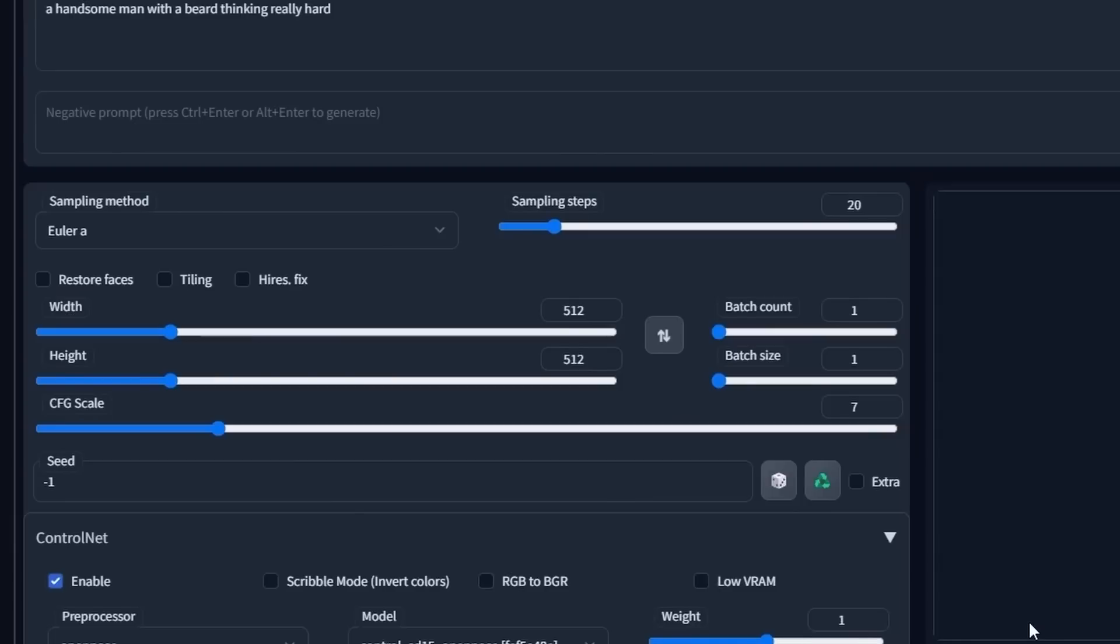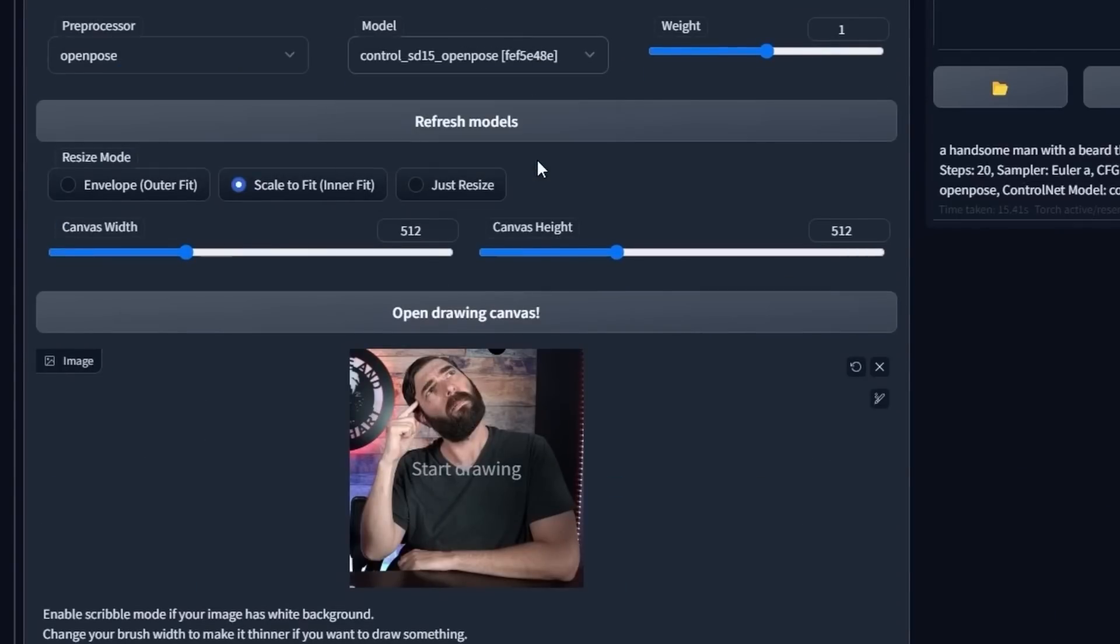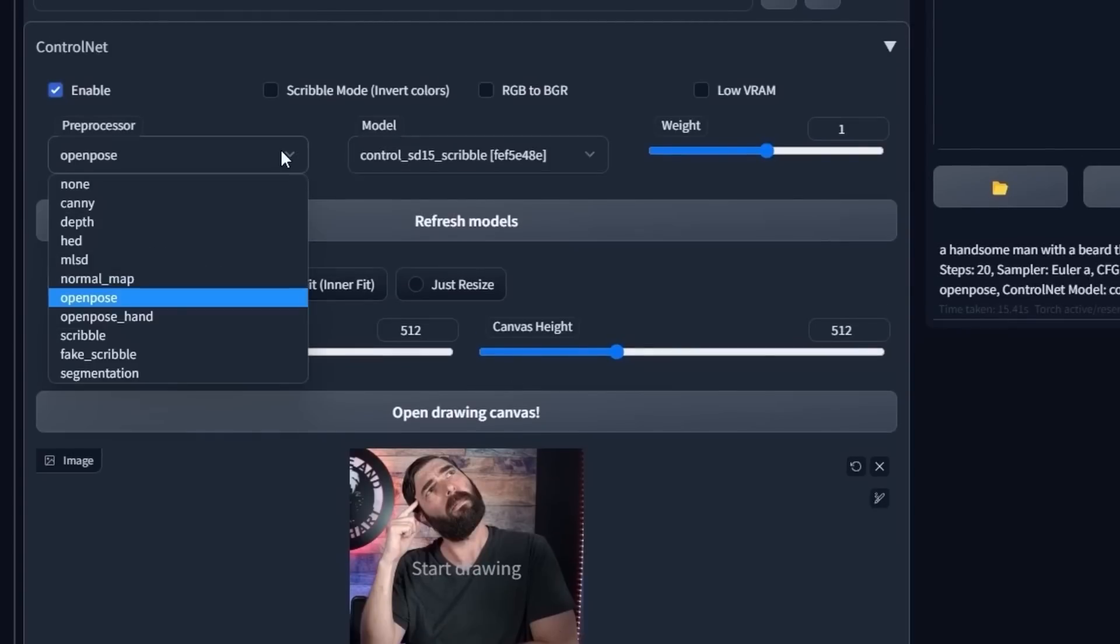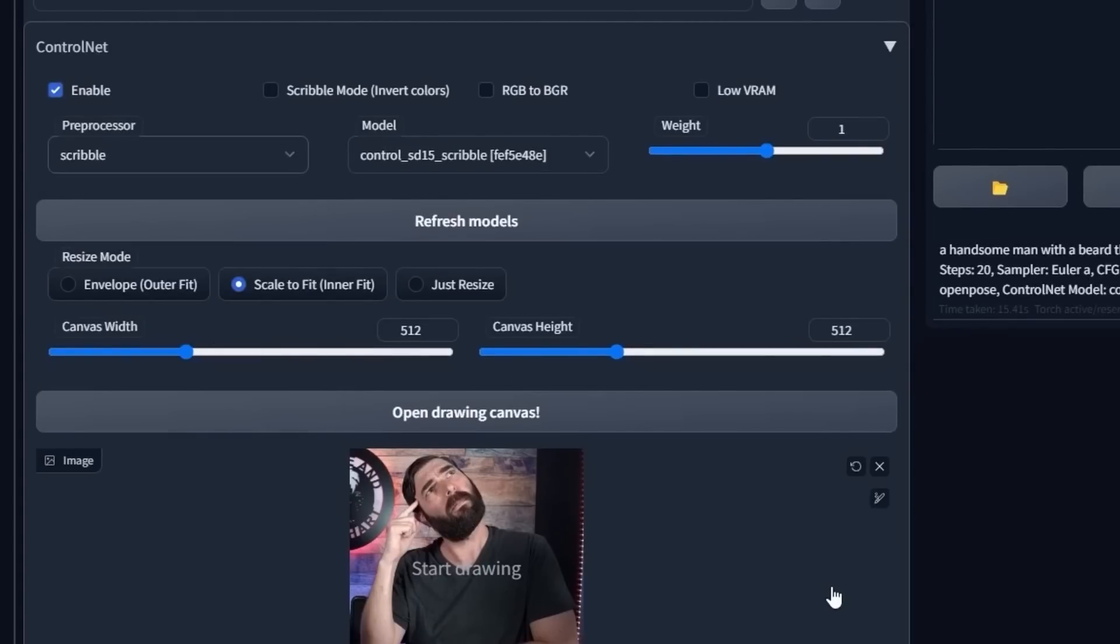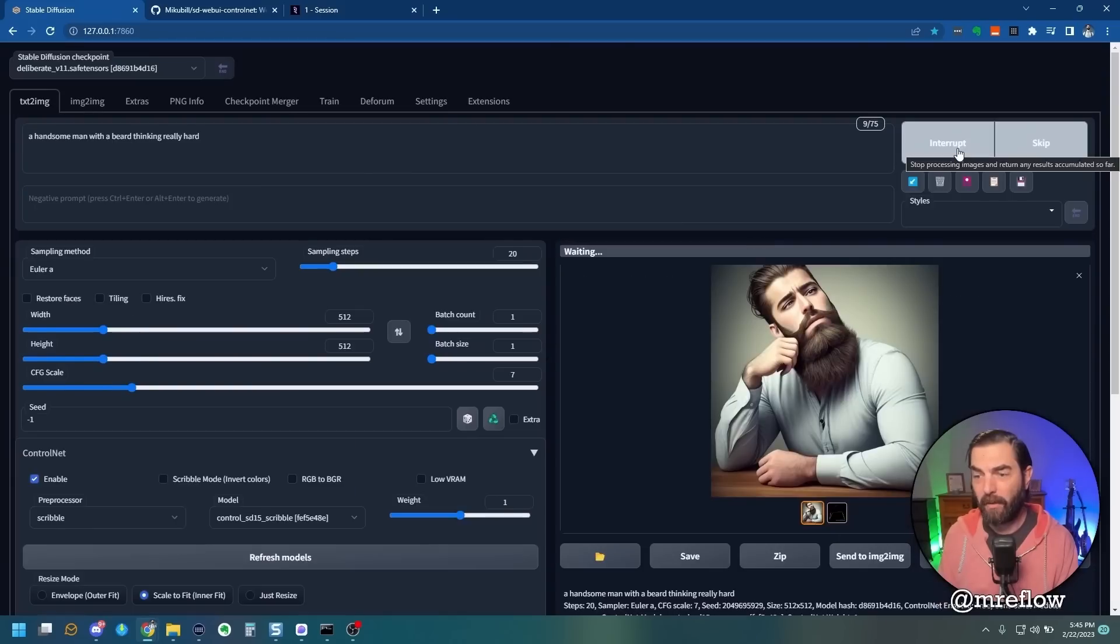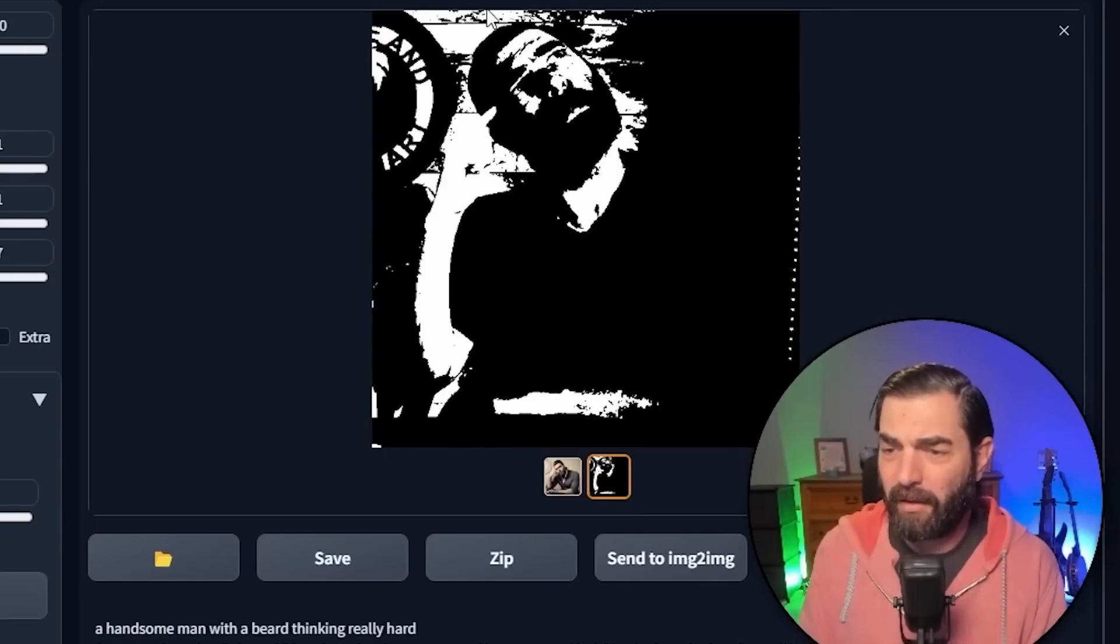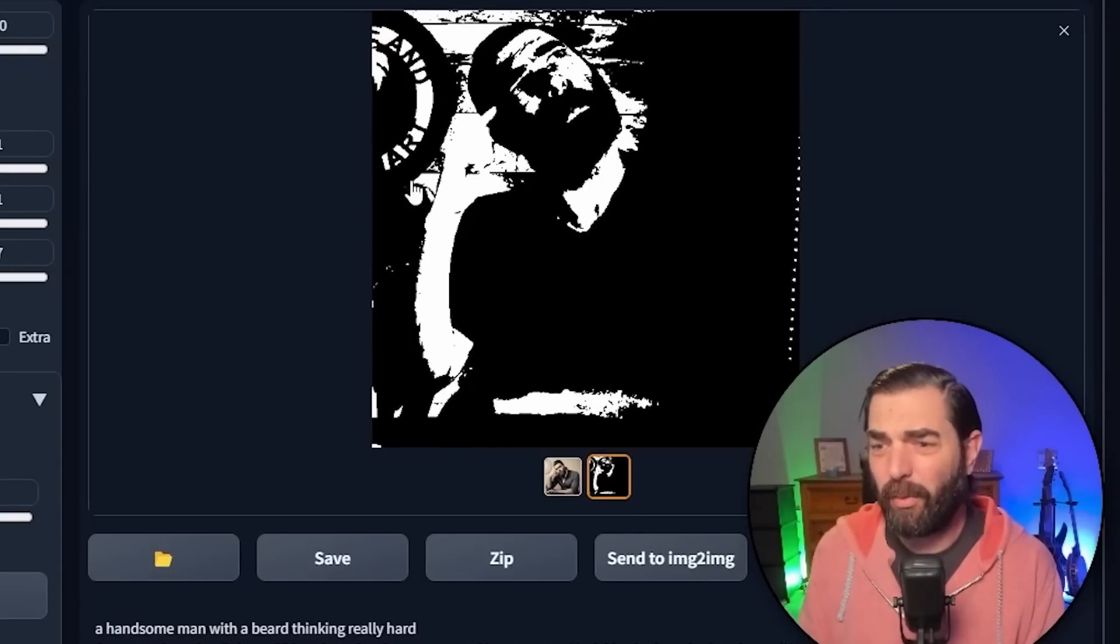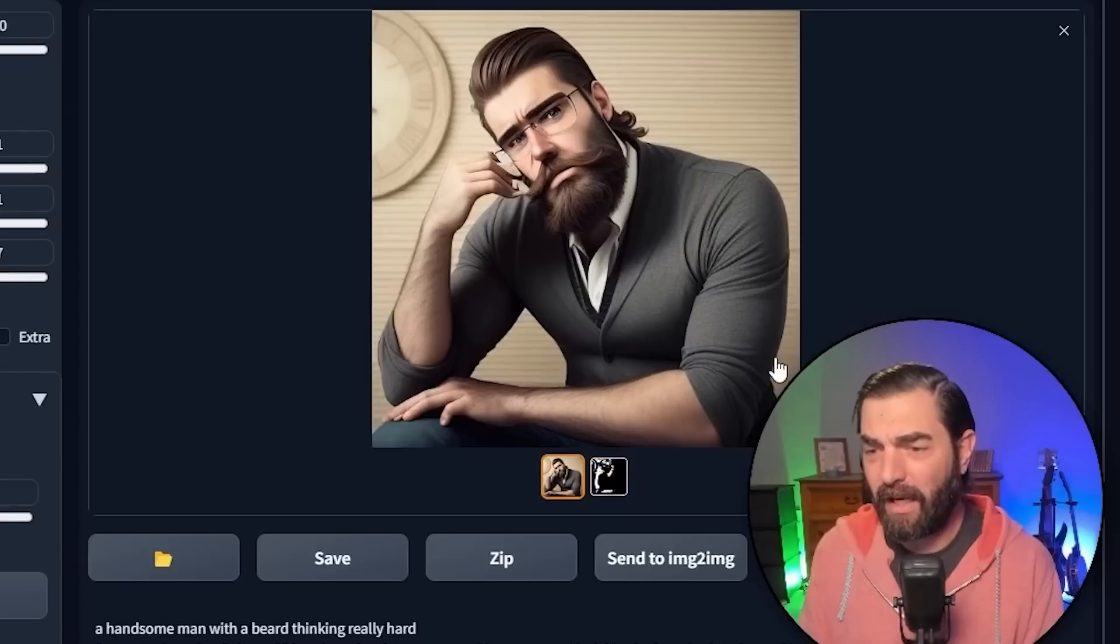The fourth model that we downloaded is called Scribble, and it's not really designed for working with images like this. But let's see what happens if I put it on Scribble and click Generate. You can see that this is the Scribble it thought it saw. It's not really a Scribble, so it didn't really know how to handle it, and it generated this image.